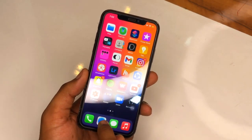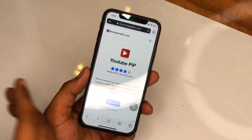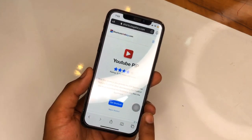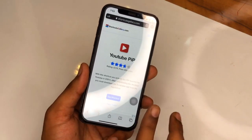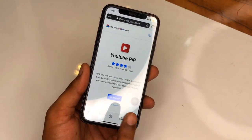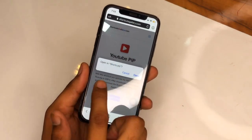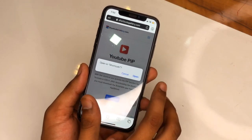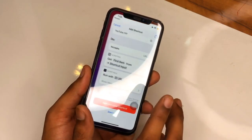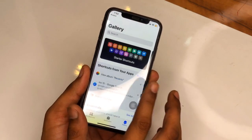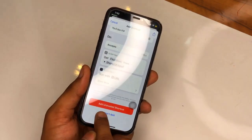Now open the Safari browser and search for 'YouTube picture-in-picture mode shortcut.' It will redirect you to a website where you just need to click on 'Get Shortcut.' It will ask permission to open the Shortcuts app — just hit Open.